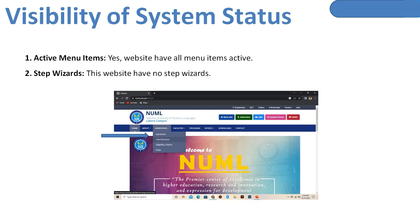Now we have the actual heuristic evaluation of the website. We will basically discuss ten points one by one. First of all, we have visibility of system status. In visibility, the first thing I've noted is active menu items — all menu items used on this website are active and in proper working form. Regarding step wizards, this website does not have any step wizards.